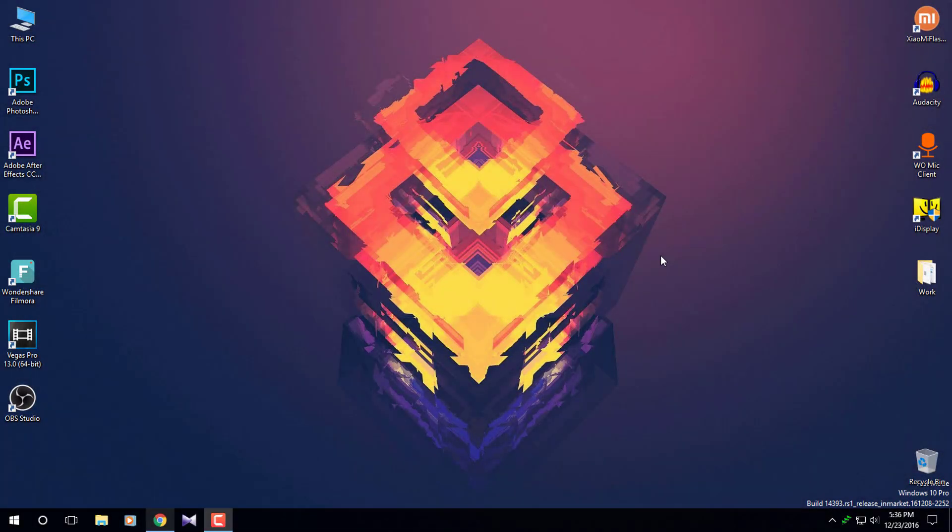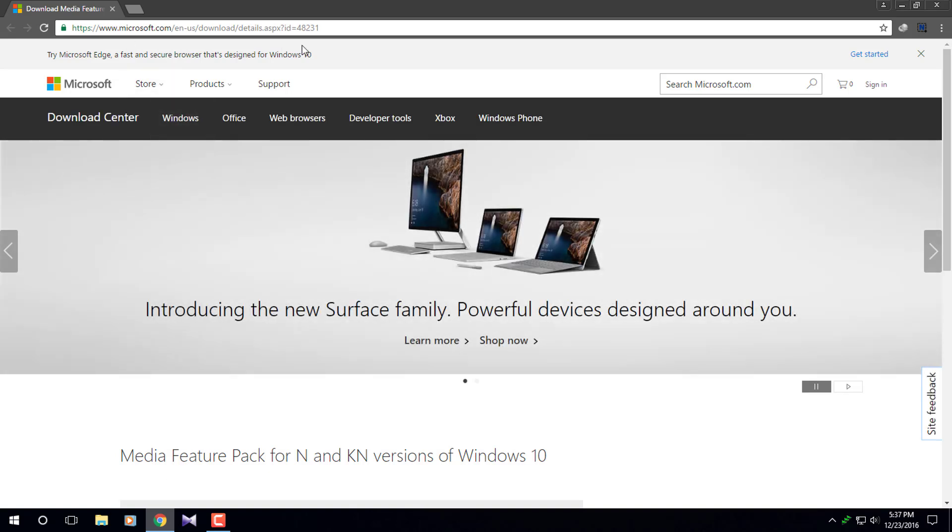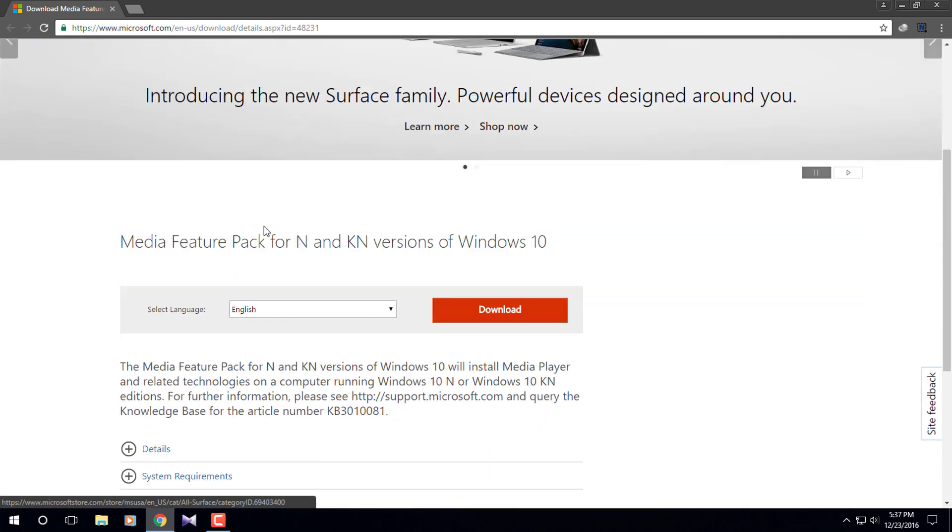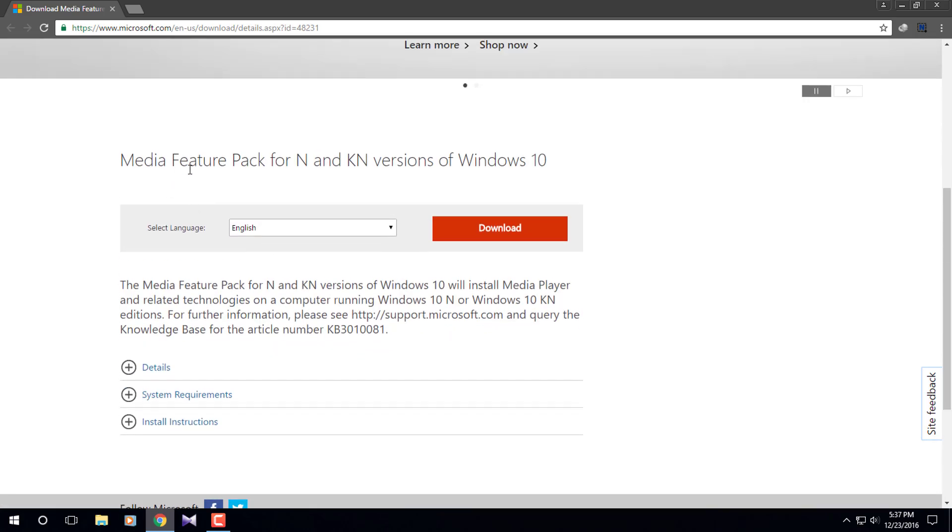To fix this, we need to manually install the media player onto Camtasia Studio 9. You need to go to this website, and as always, the link to this website will be in the description down below. Don't forget to check it out.